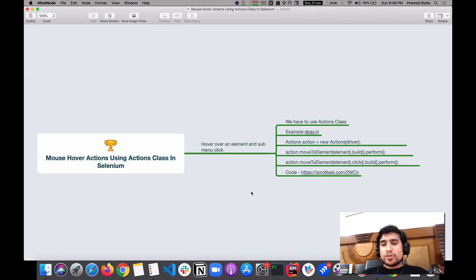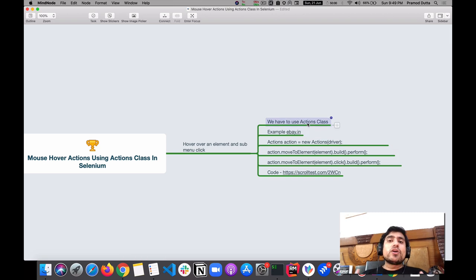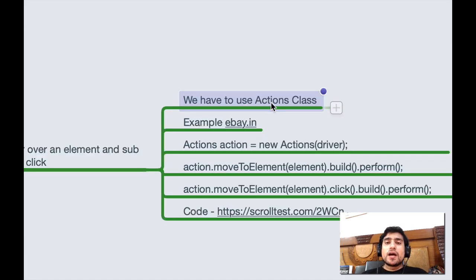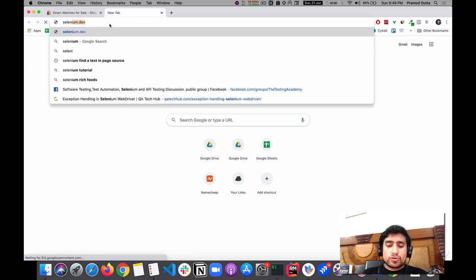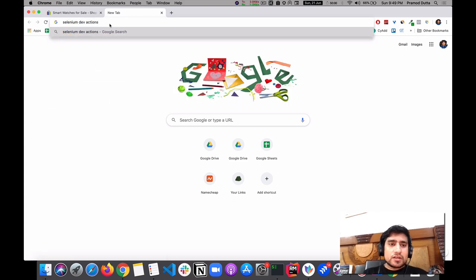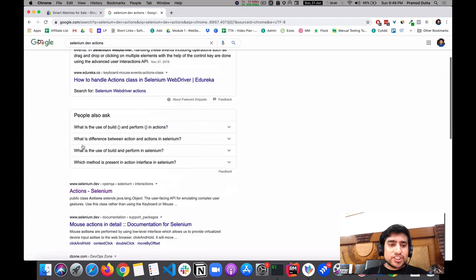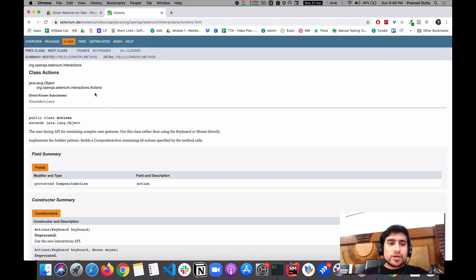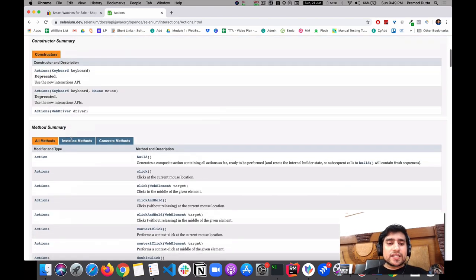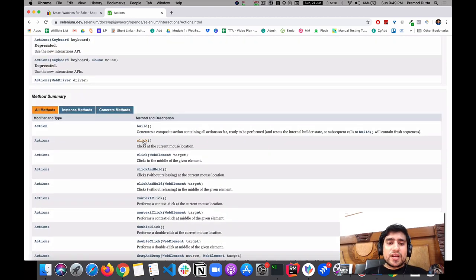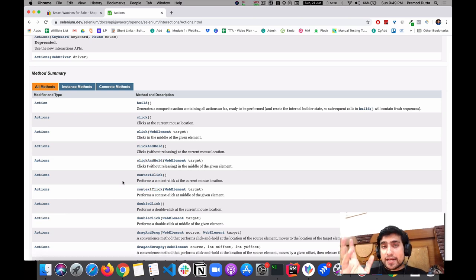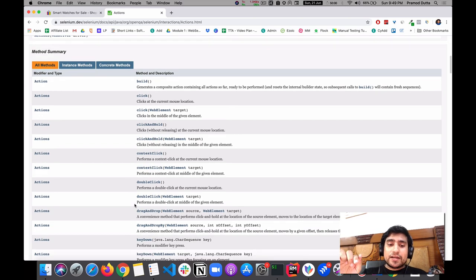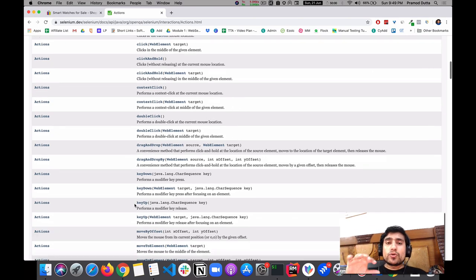Before starting out, if you want to deal with hovers like mouse hovers or keyboard actions, you can use the Actions class in Selenium. If you go to selenium.dev and search for Actions, there will be documentation about it. This class contains lots of methods, for example: build, click, click and hold, context click (right click), double click, mouse over, drag and drop.